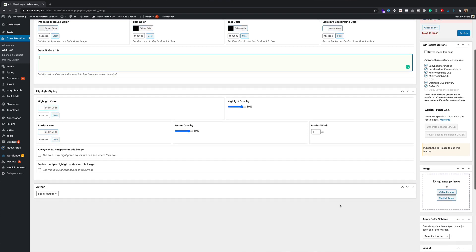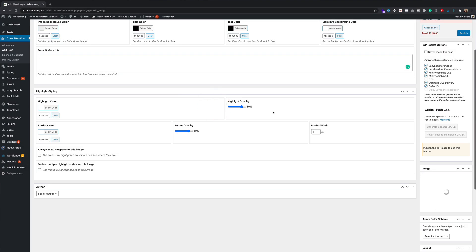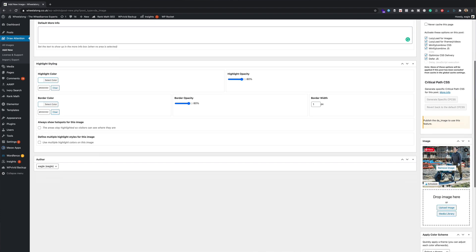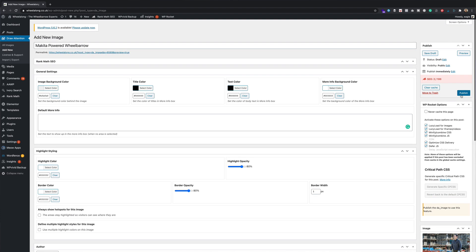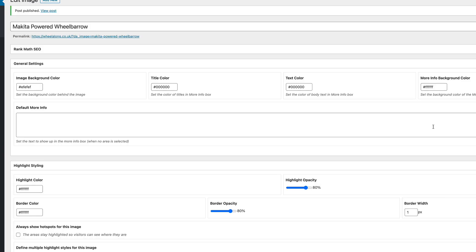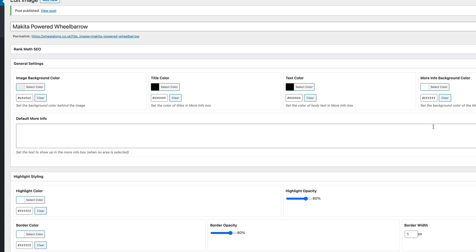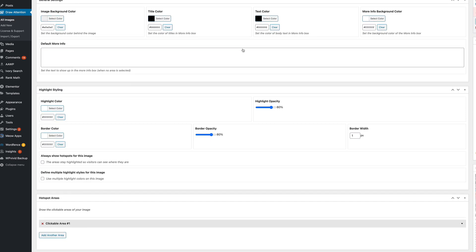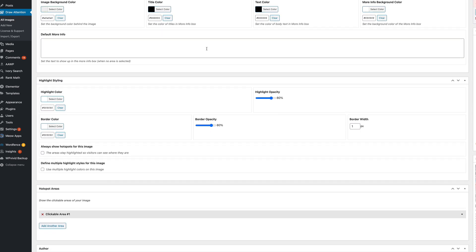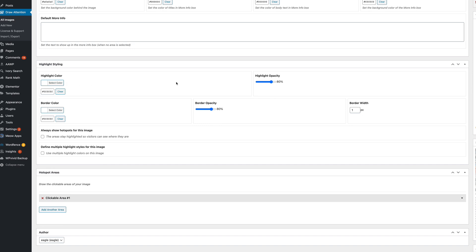The second thing I did was upload my image, and you do that down in the bottom right-hand corner. Across the top, there are some general settings where you can adjust colors of the background and all that kind of stuff. You can also add a little bit of text — I'm not bothered with that because I'm going to add some text around the image using Elementor, but it's a nice feature if you want to add a little description next to your images. A little further down, you've got options around the highlight styling — the actual areas you're going to draw onto your image to make it interactive — and you can adjust the colors, opacity, and all that other stuff.